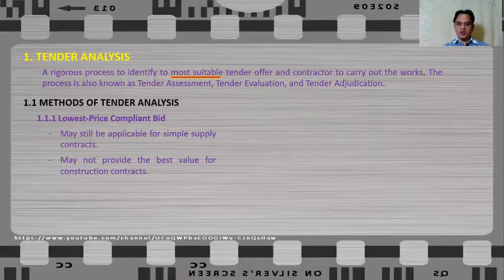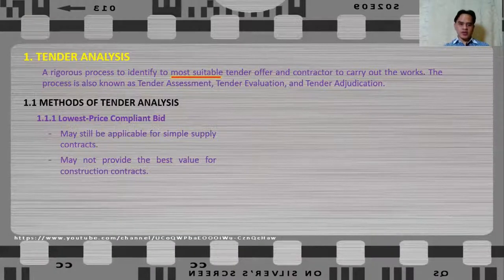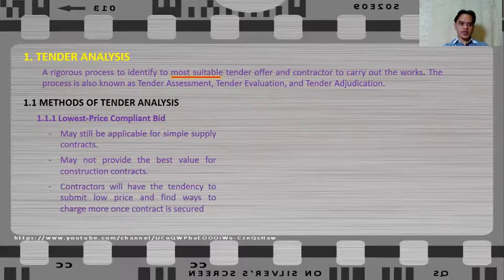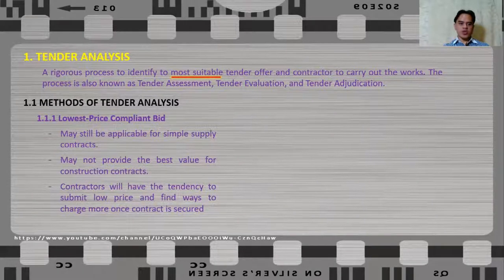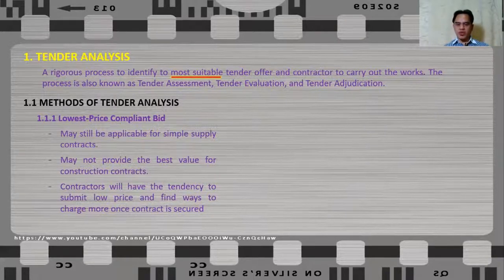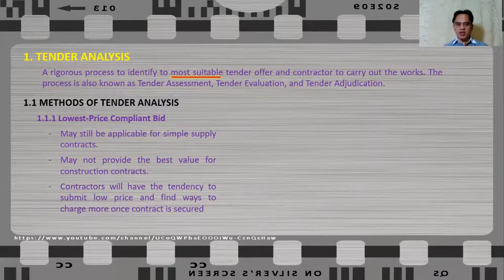This method of analysis may not provide the best value for money when it comes to construction contracts, because for complex contracts such as construction, price is only one of the deciding factors. Also, with this method, the contractor may have a tendency to submit a low price and find ways to charge more once the contract is secured, meaning you may end up spending more on the project.